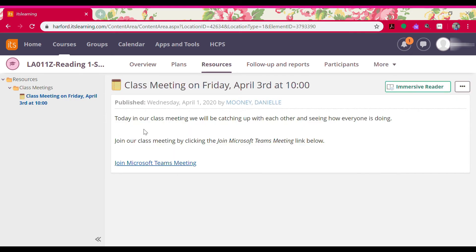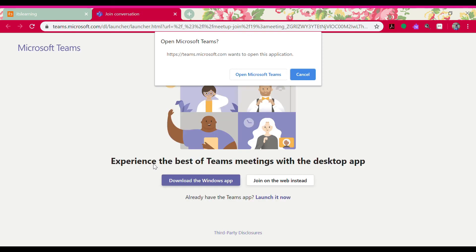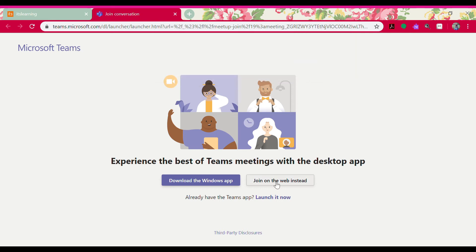It says: today in our class meeting, we will be catching up with each other and seeing how everyone is doing. Join our class meeting by clicking the join Microsoft Teams meeting link below. I'm going to click this join Microsoft Teams meetings hyperlink and it should bring up my class meeting. The first thing it's going to ask is how I want to open it. If you already have Microsoft Teams loaded on your device, you can click open Microsoft Teams. If you do not already have the app, you can just click join on the web instead.